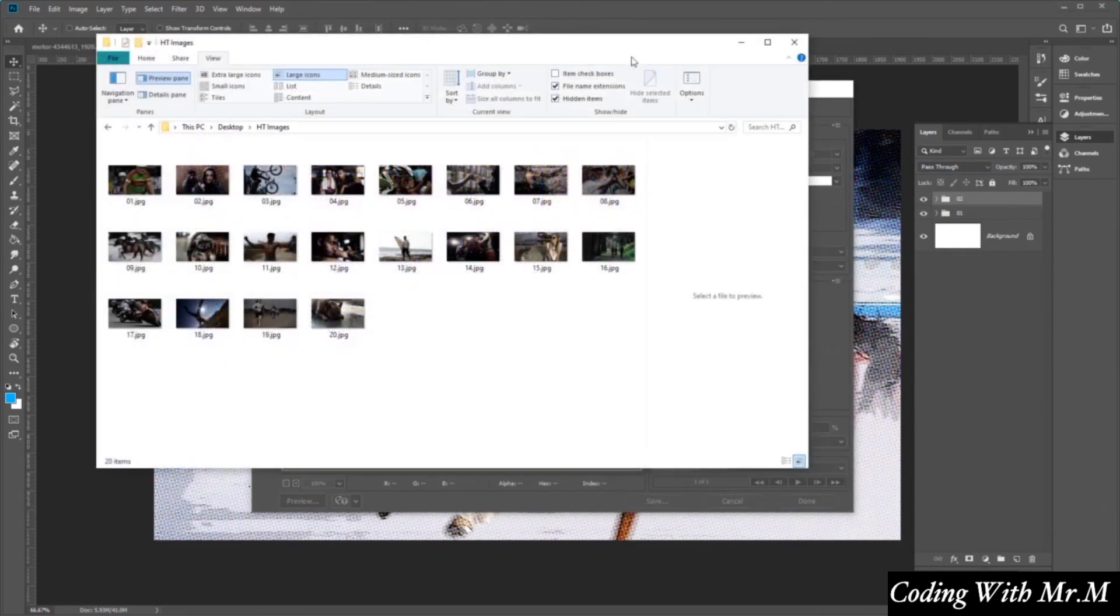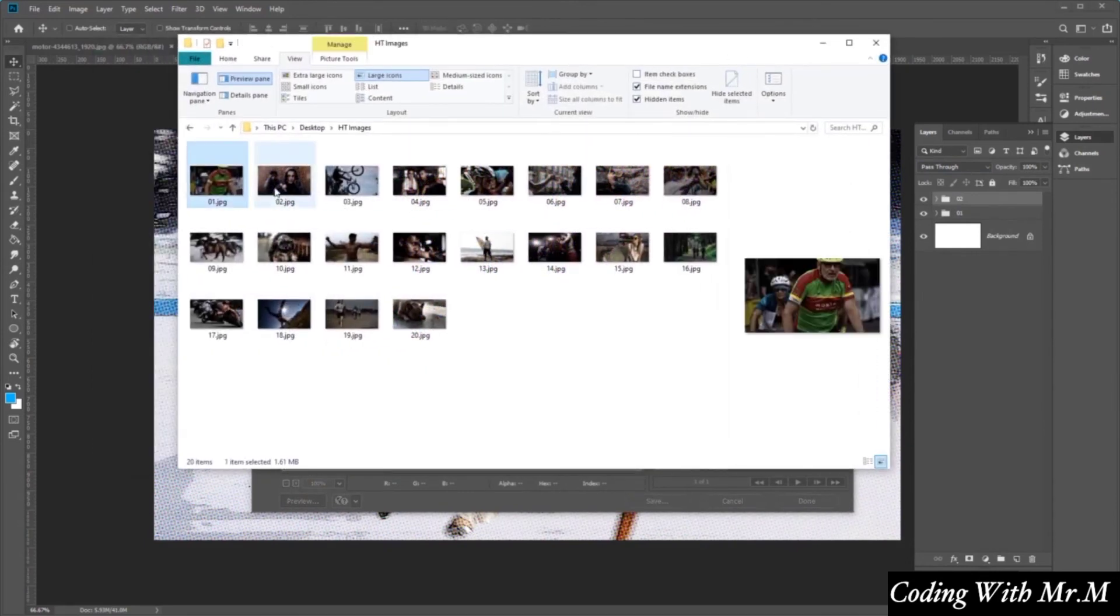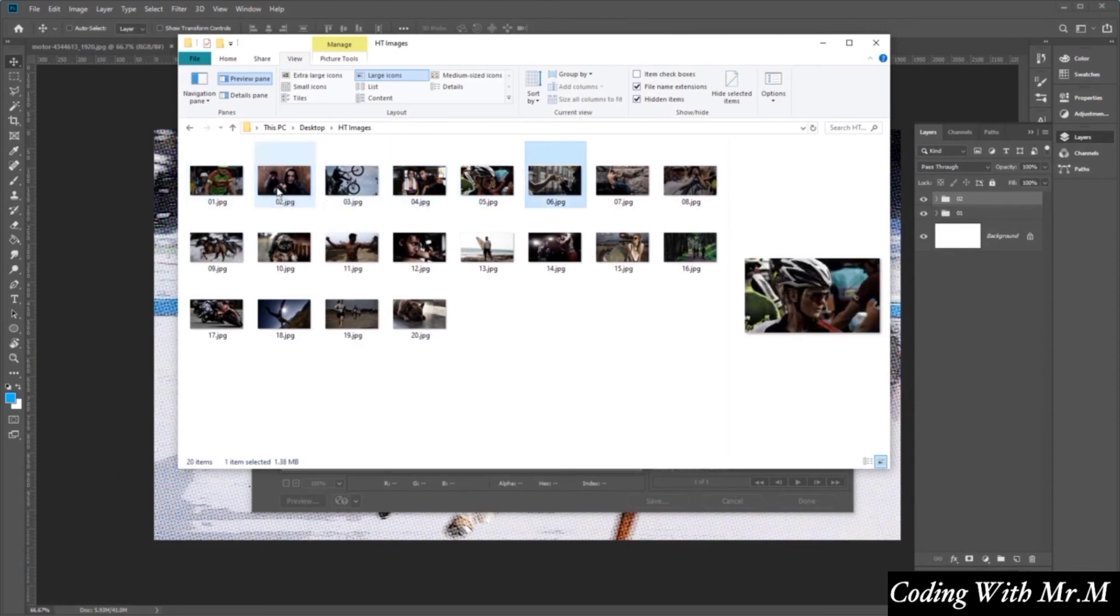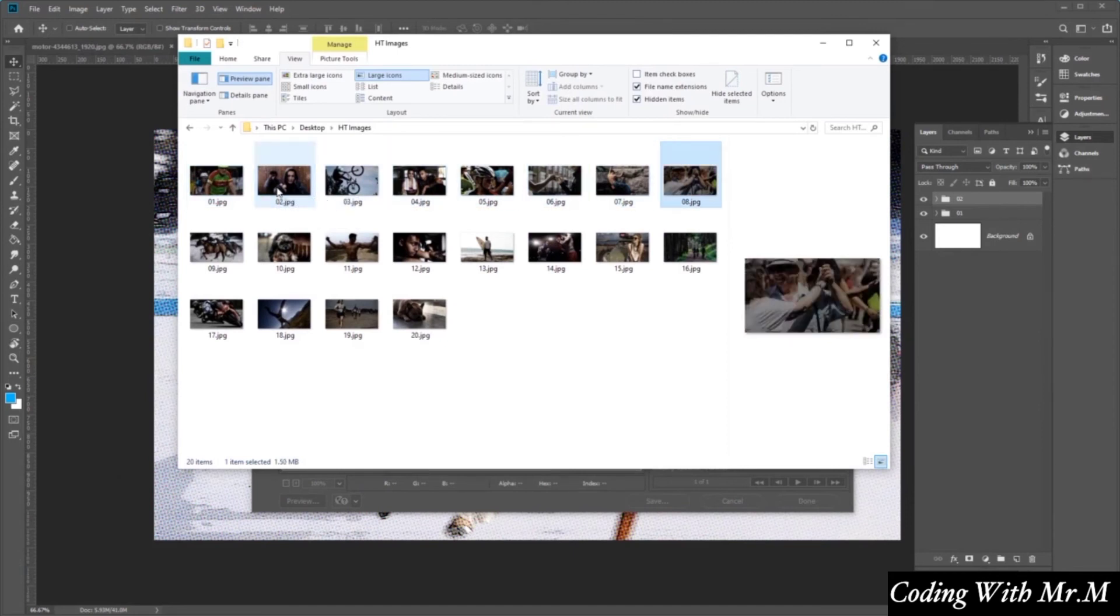Now make sure all the saved images are named in the numeric sequence, in the order that you want the images to appear in the animation. This will be extremely important when we export the images in the next video.